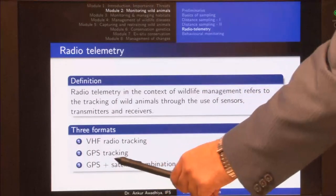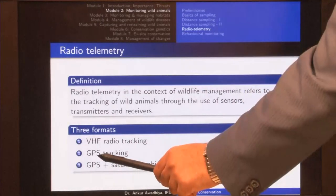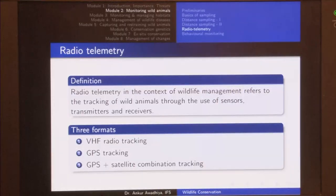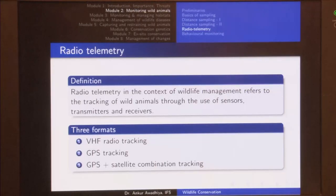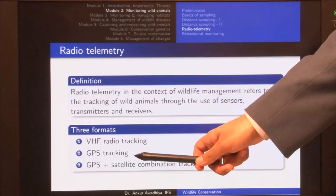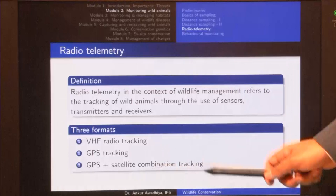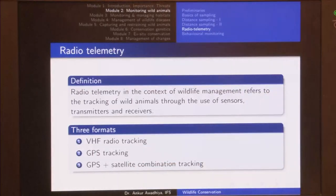GPS stands for Global Positioning System — a system consisting of a number of satellites revolving around the earth. We use these satellites to get our position, and that position can either be recorded inside the collars put on an animal in the case of GPS tracking, or the signal can be transmitted using satellites so that we can get these data points at a distance.